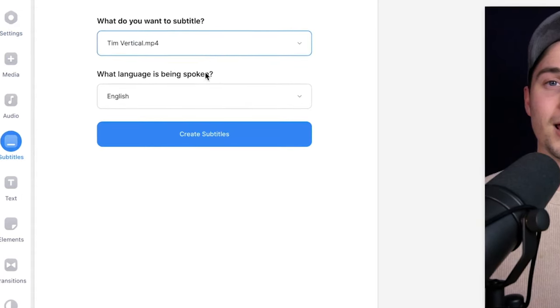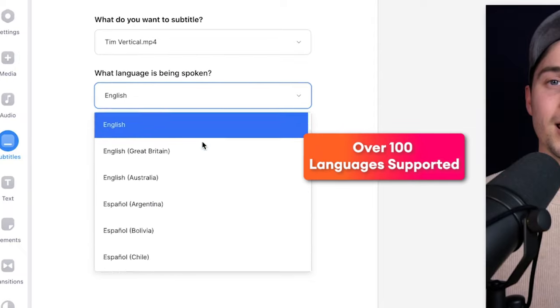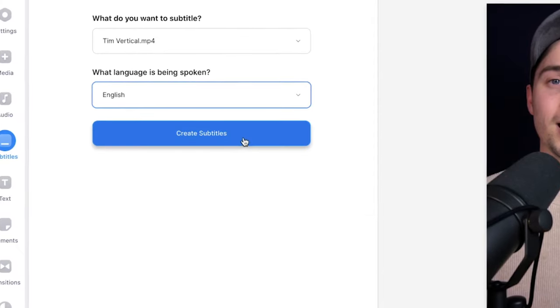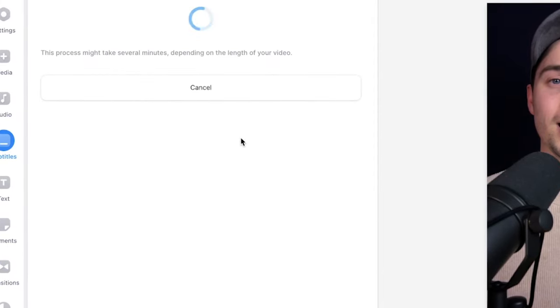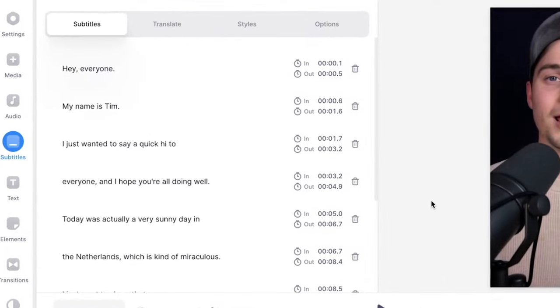Then select the language you speak in your video - in this case it's English - and then click on create subtitles. Now it will automatically transcribe the audio to text and turn it into subtitles. You can just wait until it's finished, and now as you can see on the screen the subtitles are added to the video.